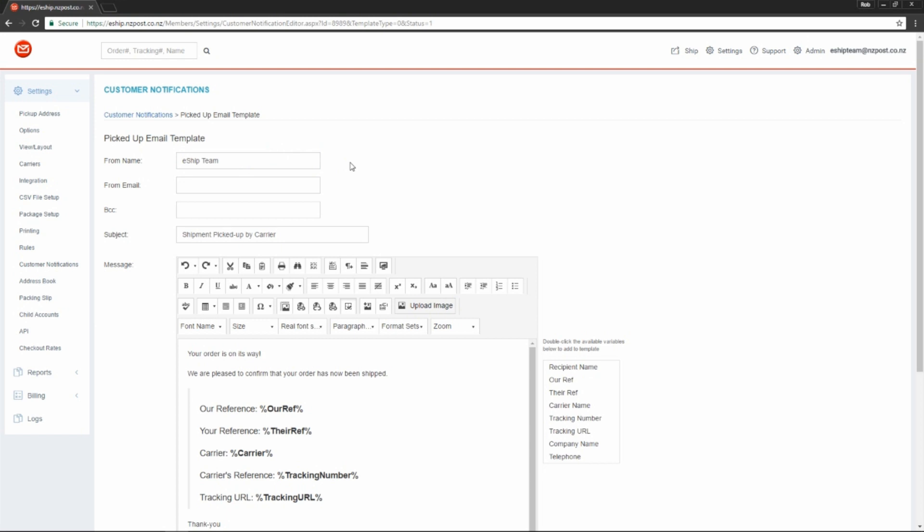Then we choose the from email. Again, this should be something from your business so the customer knows where the email is coming from. The third option allows you to choose a BCC. This is useful if you want to keep track of deliveries via email as well, as you can simply put your own email address in this field. Typically, we leave it blank, however.